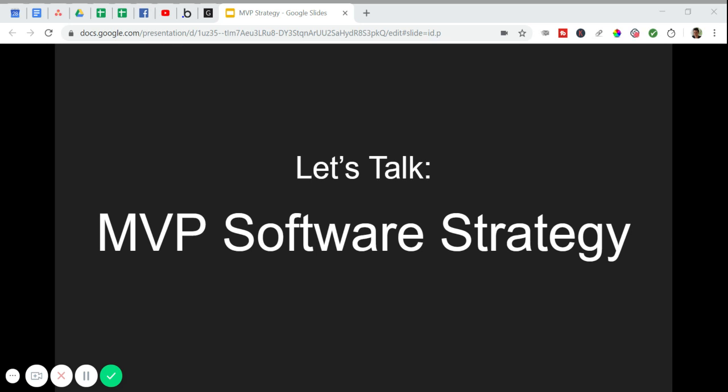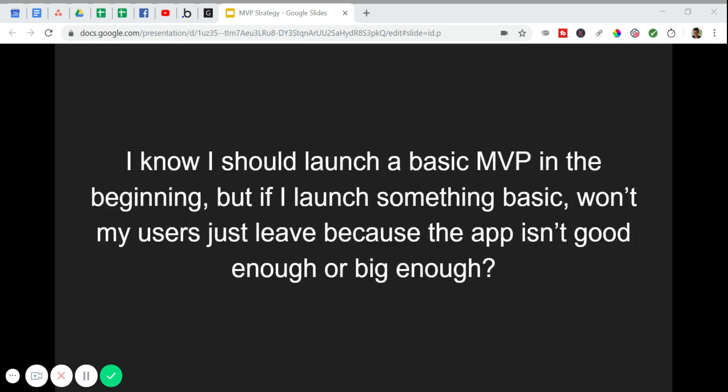We talk a lot about MVP strategy over in our Facebook group, and there's a question that comes up a lot in multiple shapes or forms. It goes something like this: I know I should launch a basic MVP in the beginning, but if I launch something basic, won't my users just leave because the app isn't good enough or big enough? It's a good question because there are a lot of misconceptions around what an MVP actually is.